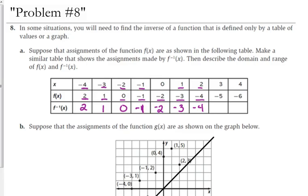We can't really do anything for those last two because we don't have enough information — if we were to switch these, the x value of the inverse would be negative 5, and we don't have negative 5 on our table with any of the x values. So that's all we can fill in. This looks like an example of a function that is its own inverse, because the y values of the original function are the same as the y values for the inverse. So we can fill in those last two blocks based on the trend we are seeing.